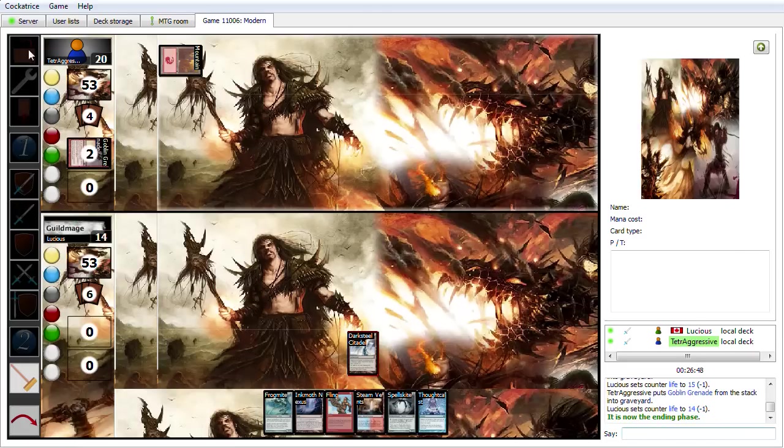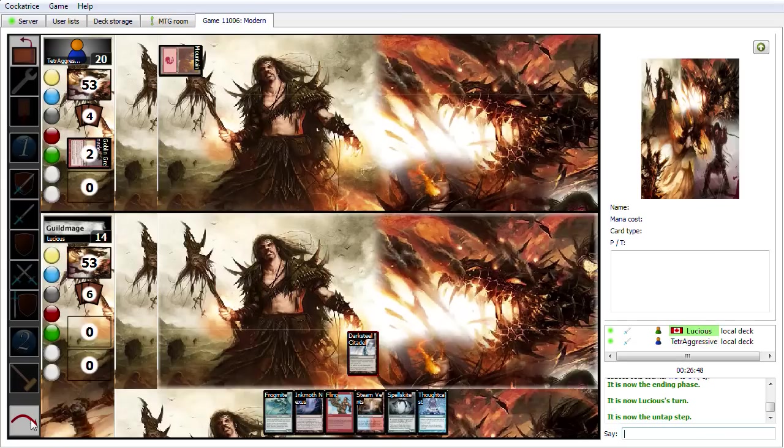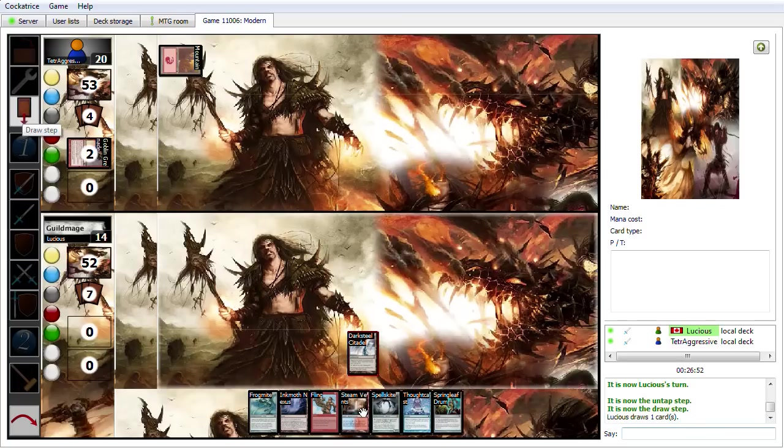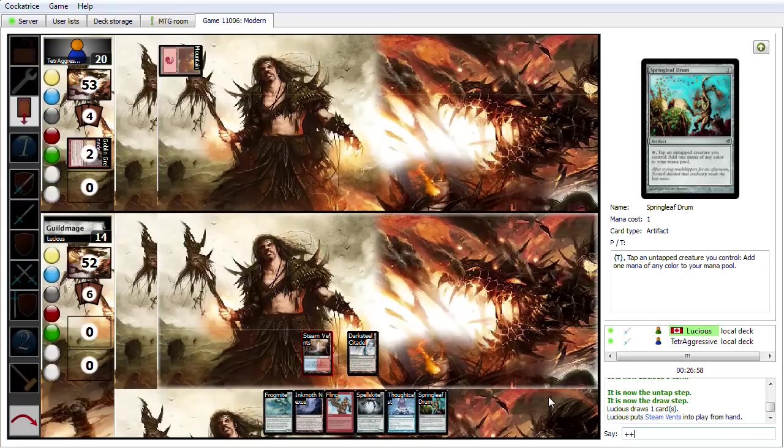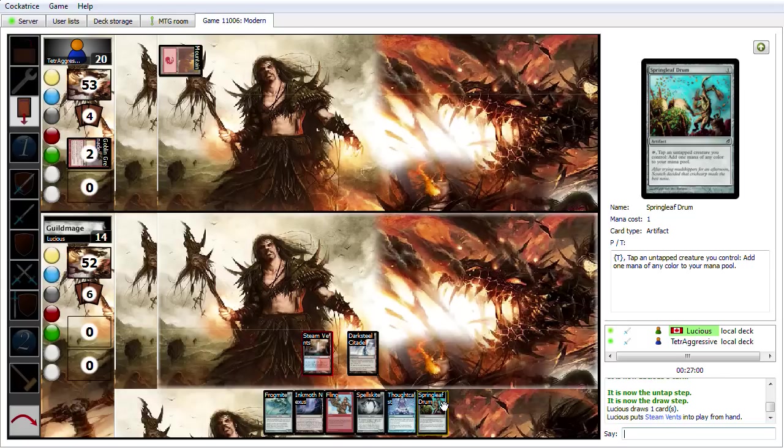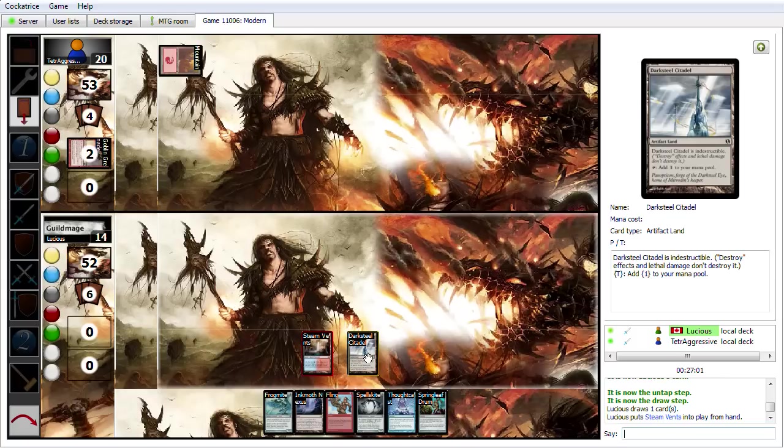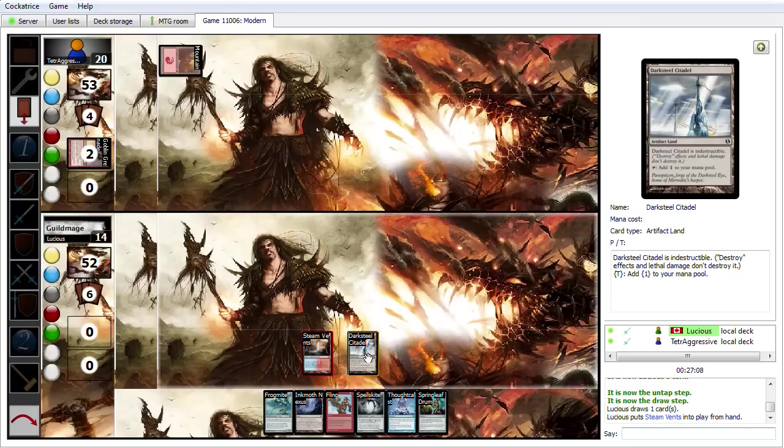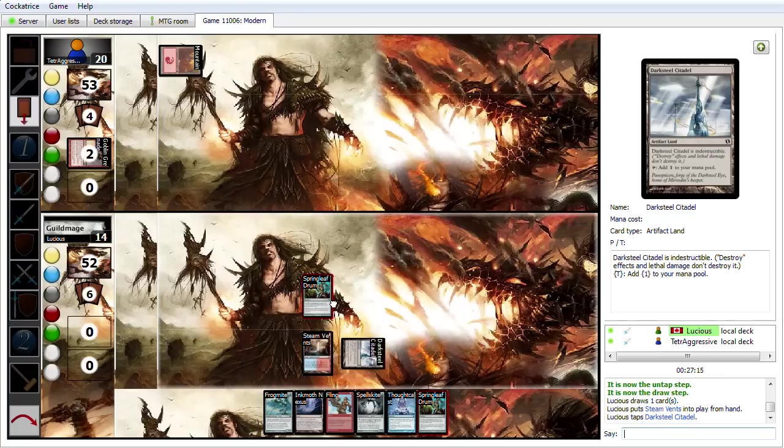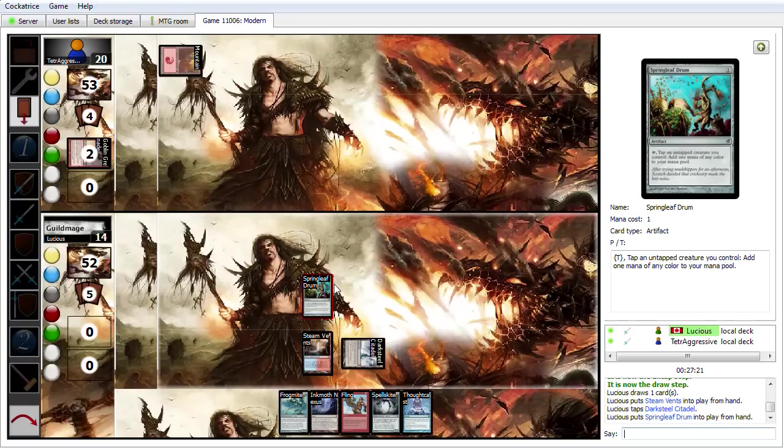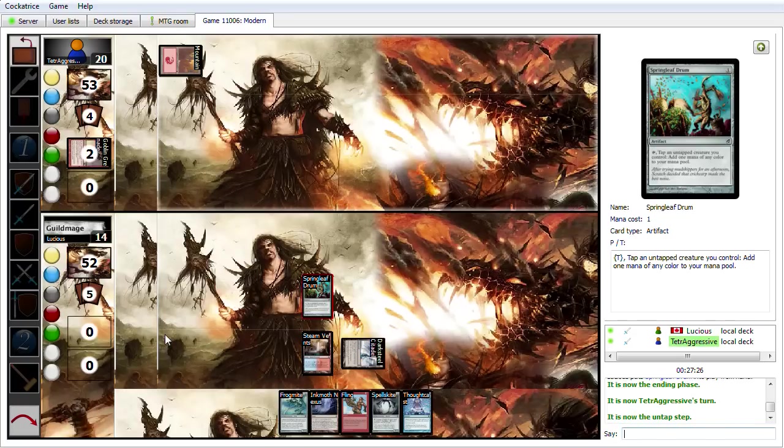But here we go. So now next I'm going to play my Steam Vents. And just to get some more land out there. Because I want to be able to play like Thought Cast or Fling pretty soon. So I'm trying to get some color out there. Go ahead and play the Springleaf Drum. Just to kind of get some stuff going out there. And I don't think I have anything else for this turn. So I'm going to pass it.